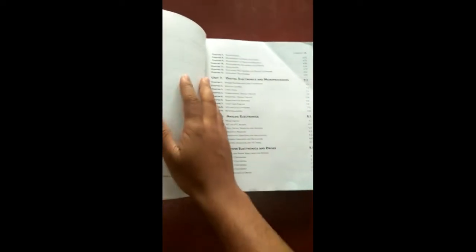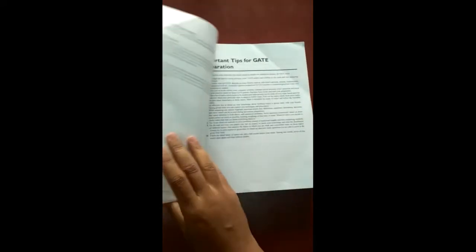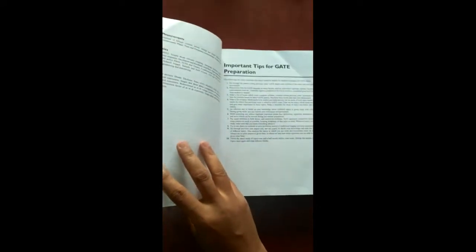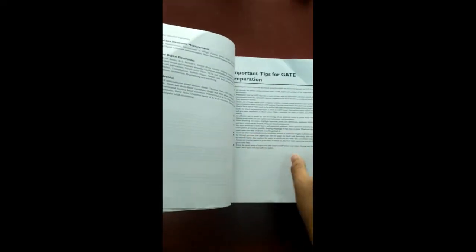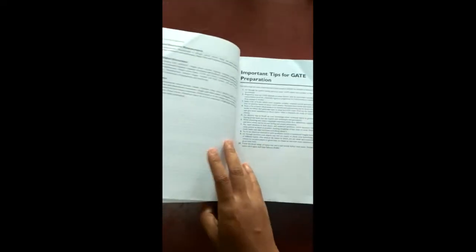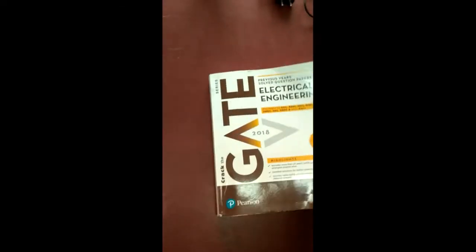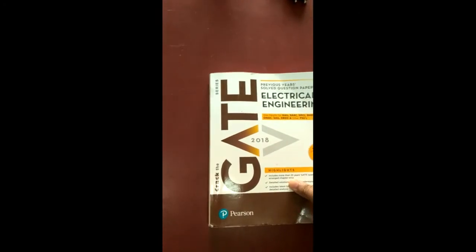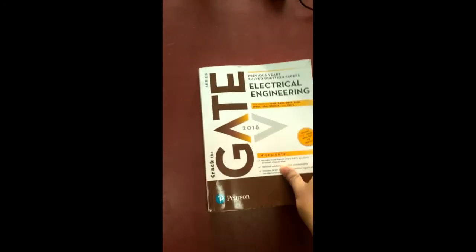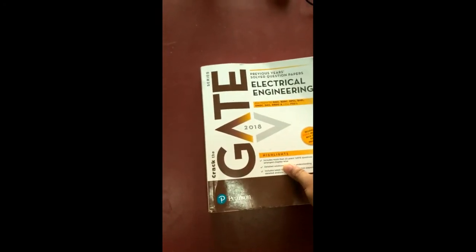So have this book from Flipkart and study hard for GATE. Thank you.